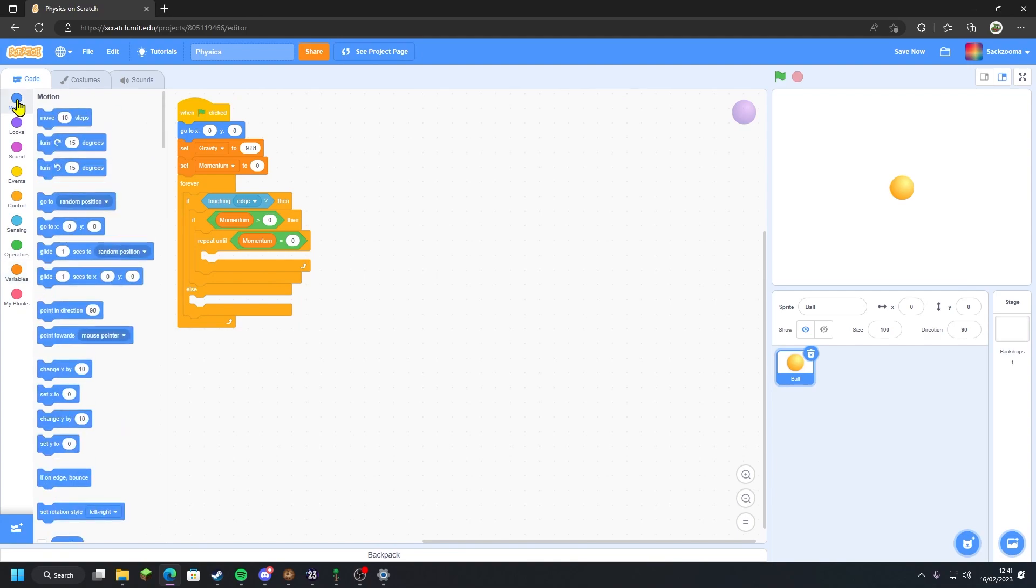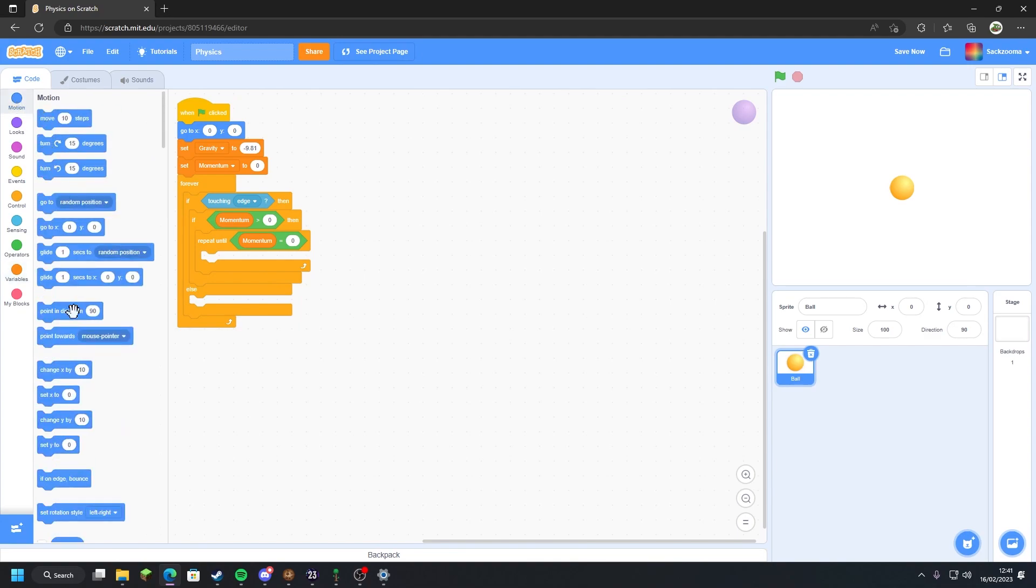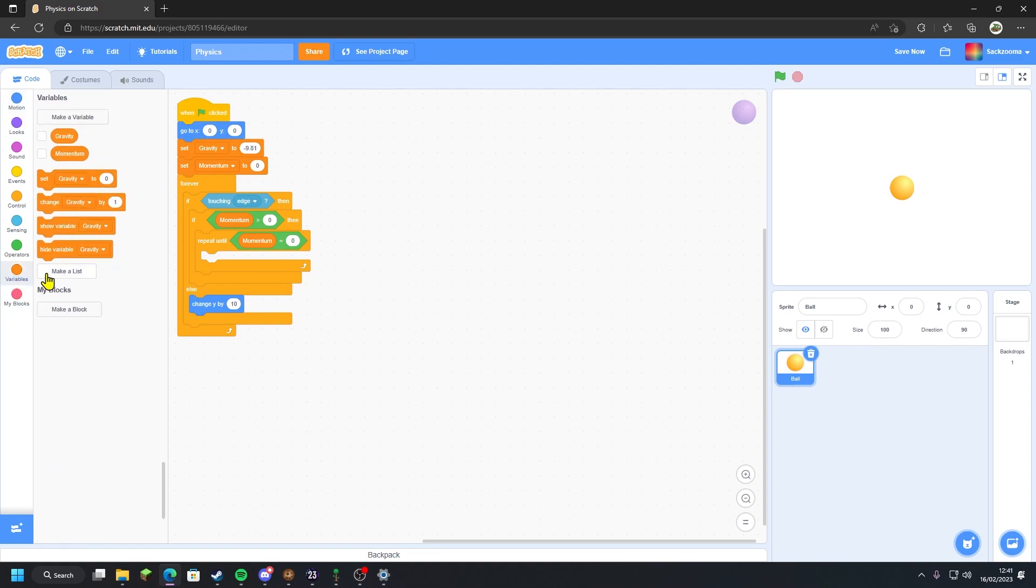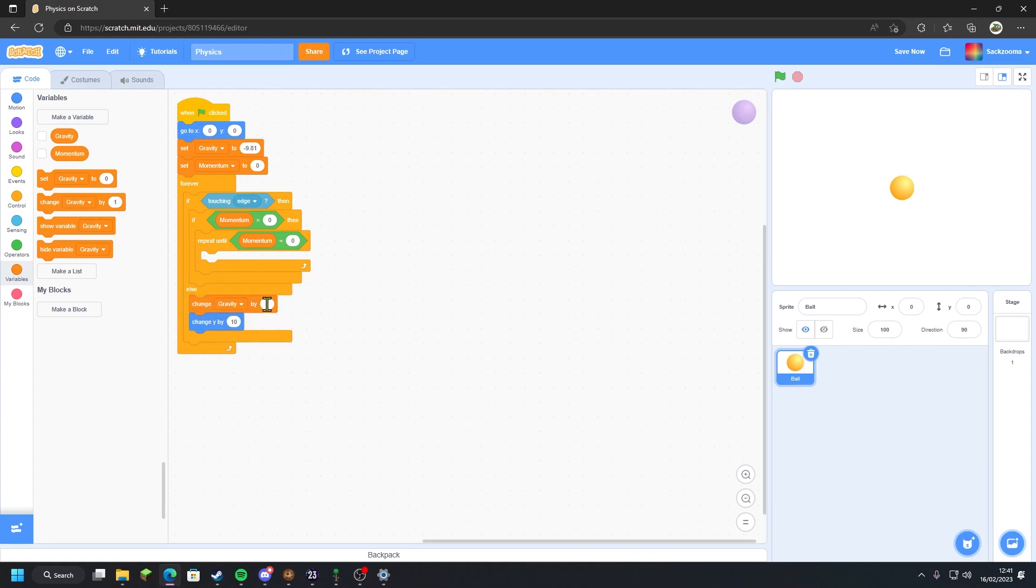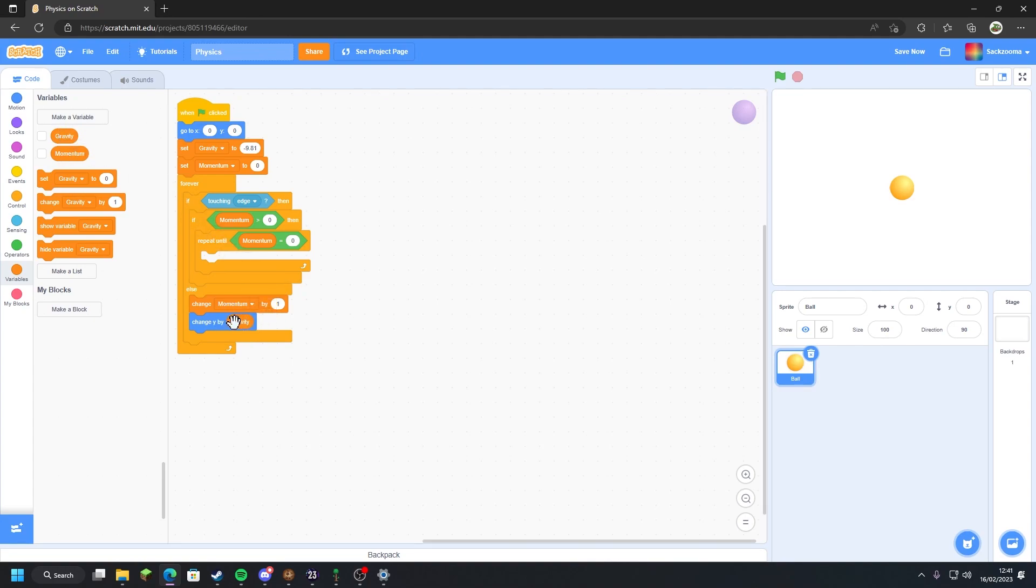So right now we want to go to motion and change y by 10, drag that into the else. Go to variables, grab a 'change gravity by one', change the gravity to momentum, and grab a gravity variable and install that in the change y by.